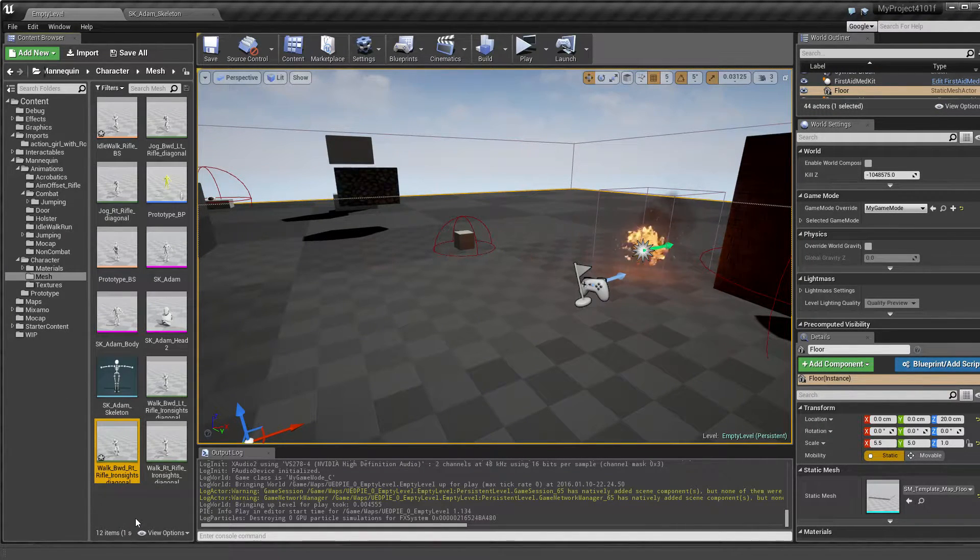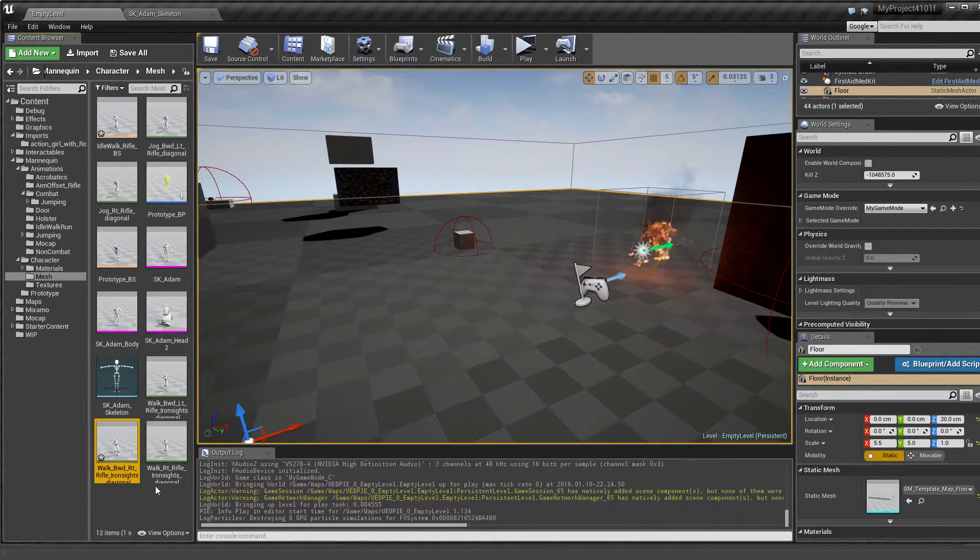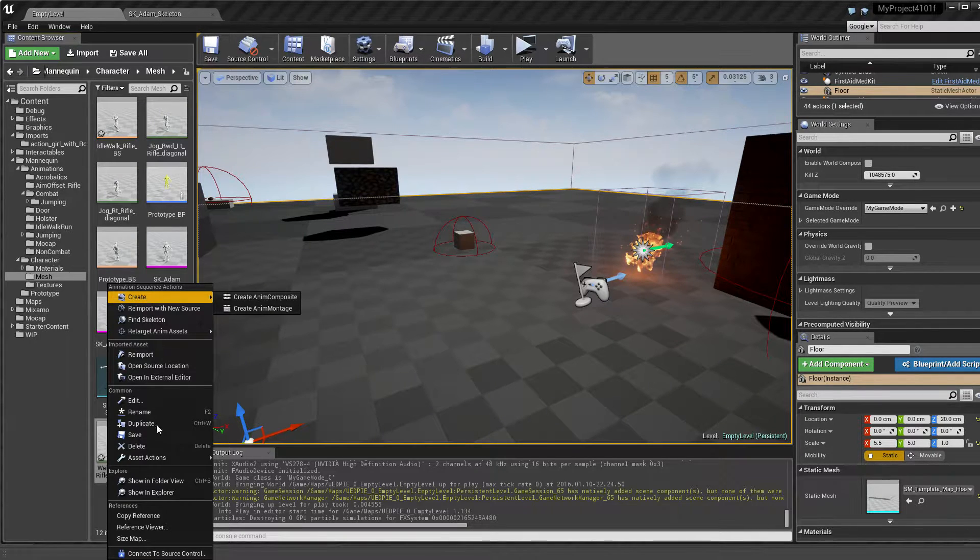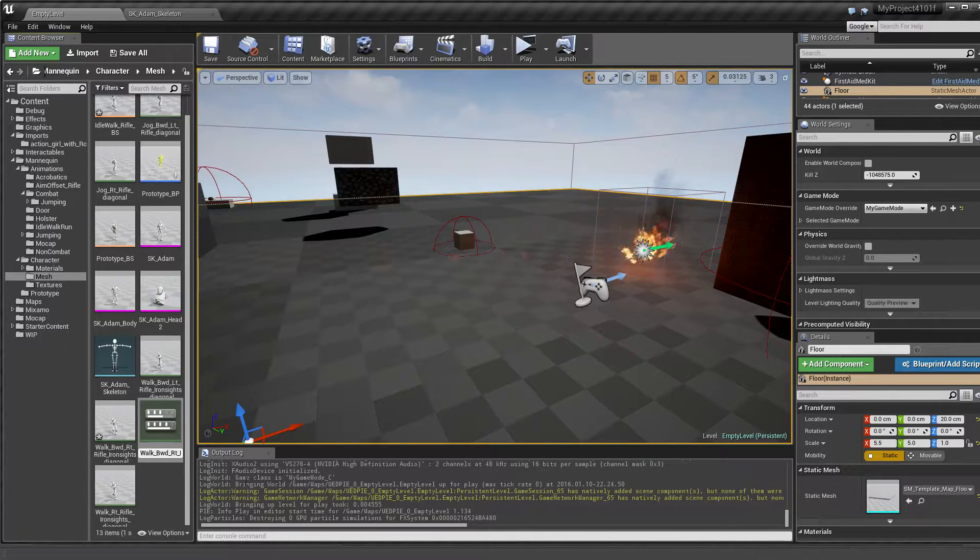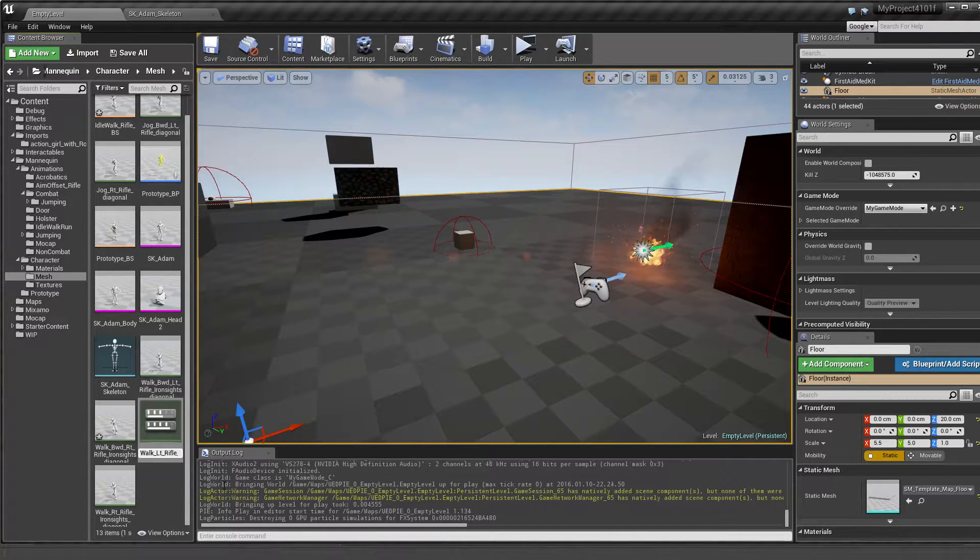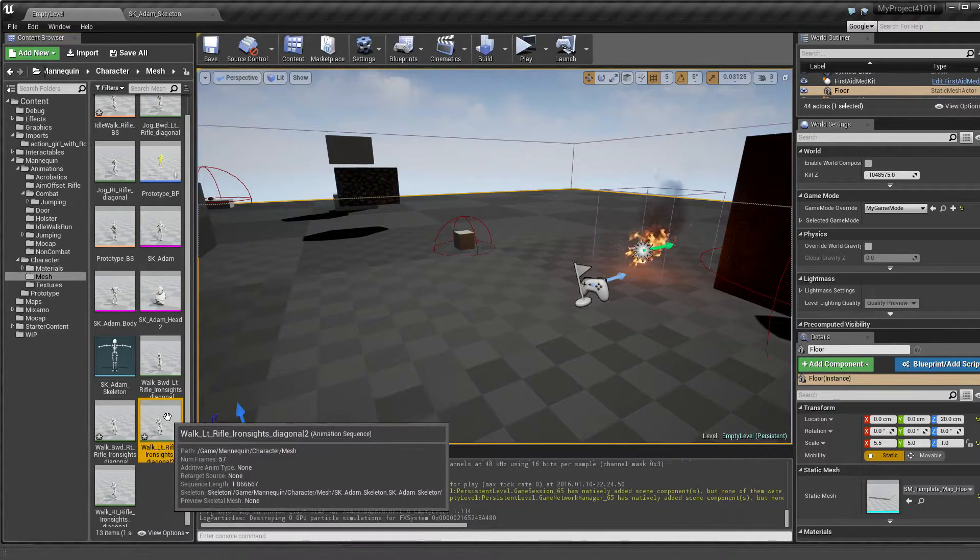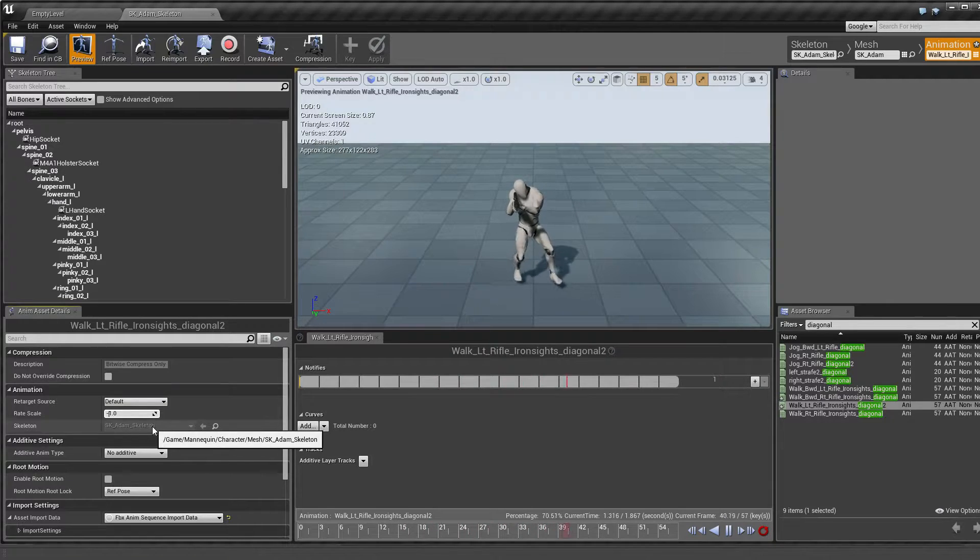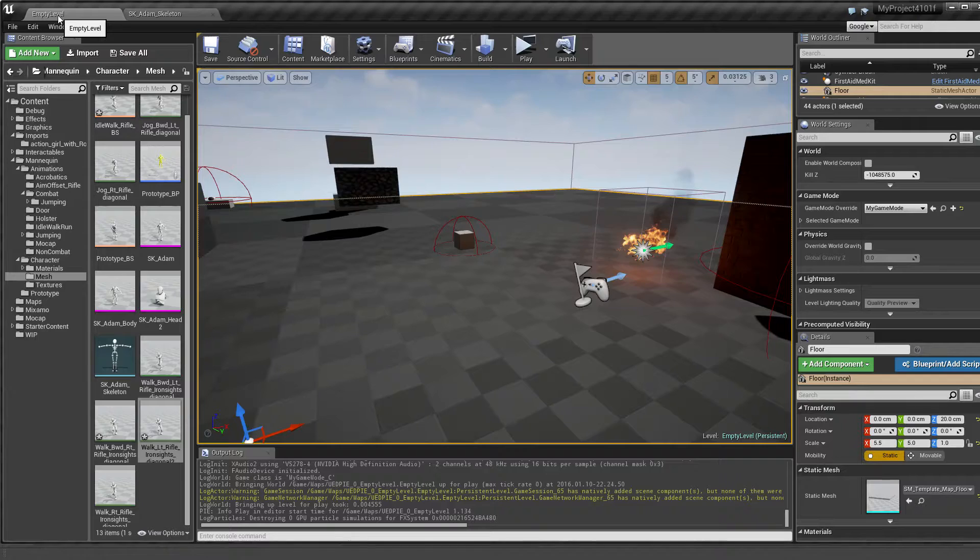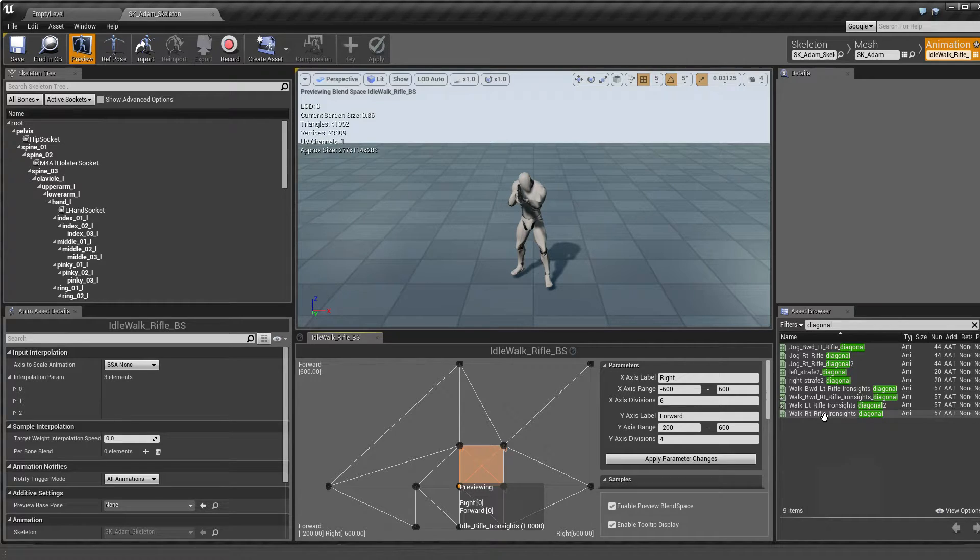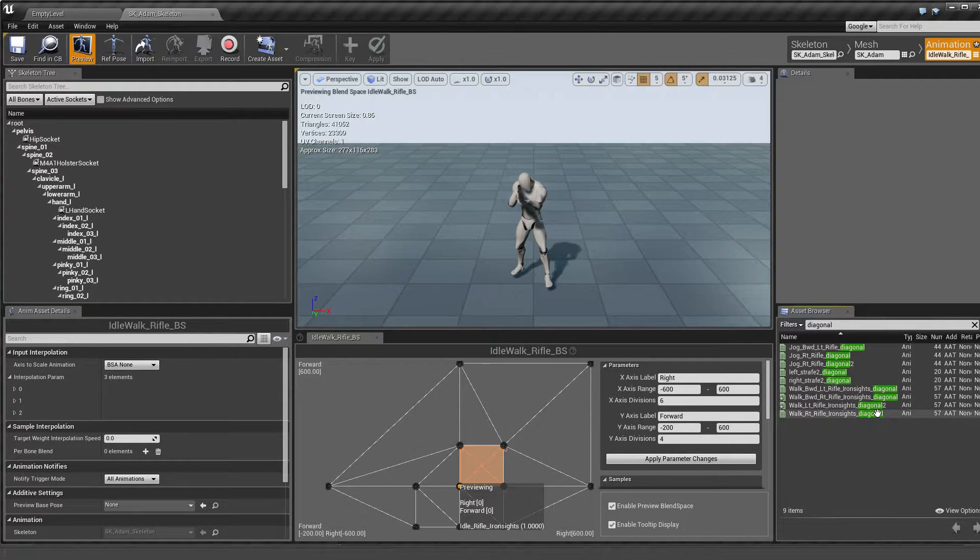I was actually thinking maybe I can just reverse this one to use as a forward. I haven't tried this but it's worth a try. Where is it, duplicate. Let's call this one walk left rifle iron side diagonal and this one will then go forward.